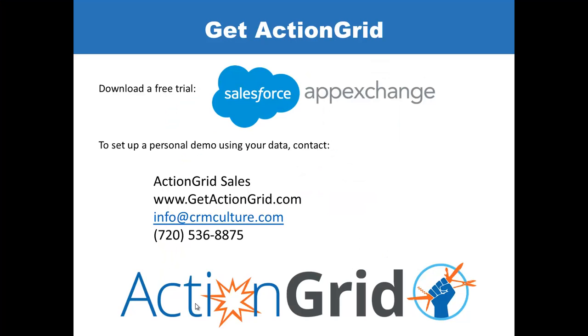Download a free trial of Action Grid to breathe life into your grid experience, or contact us for additional information.